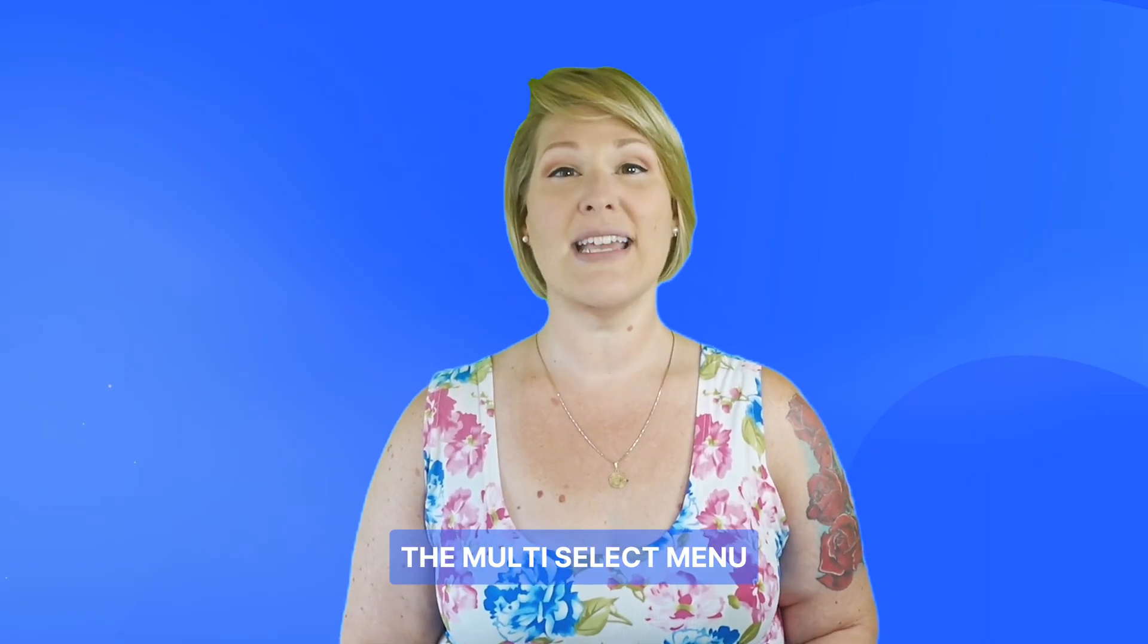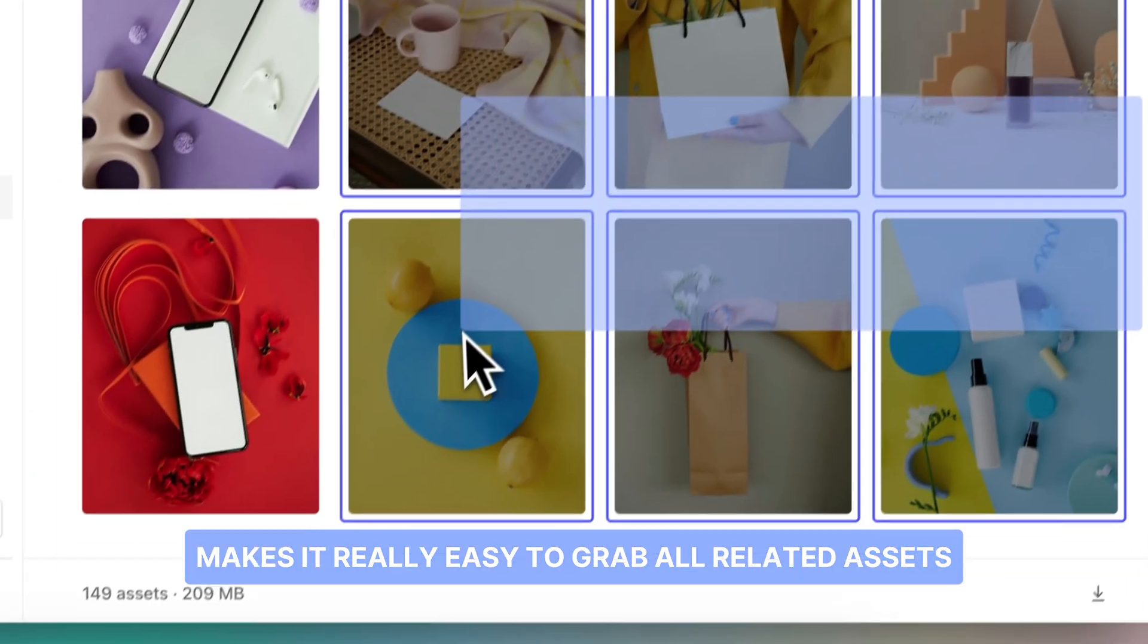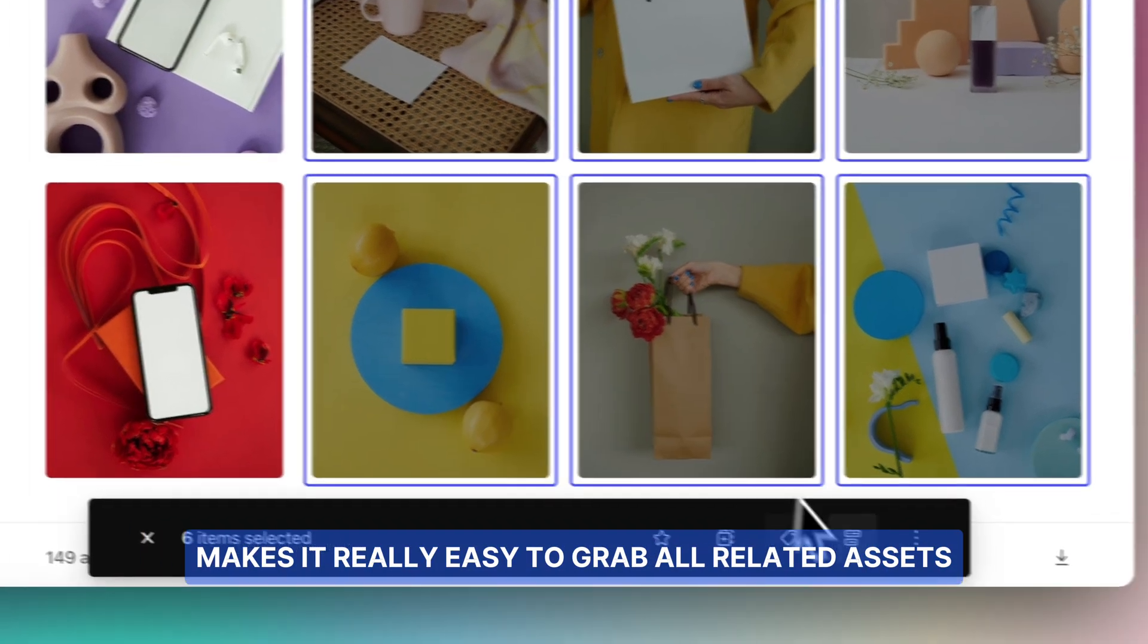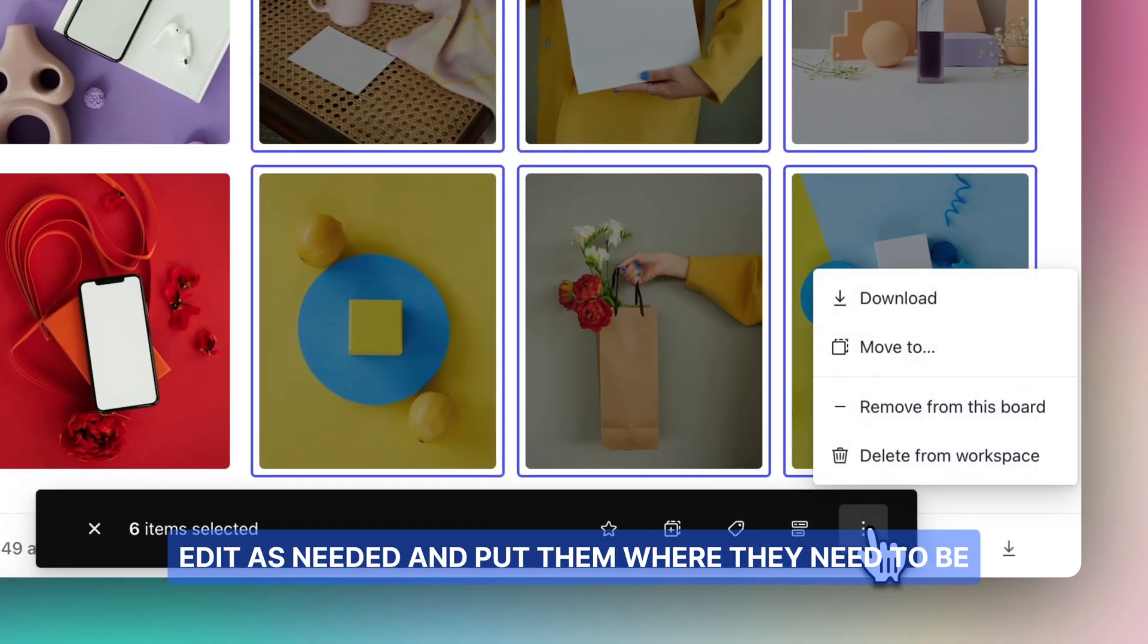The multi-select menu makes it really easy to grab all related assets, edit as needed, and put them where they need to be.